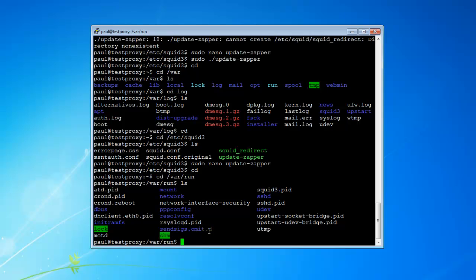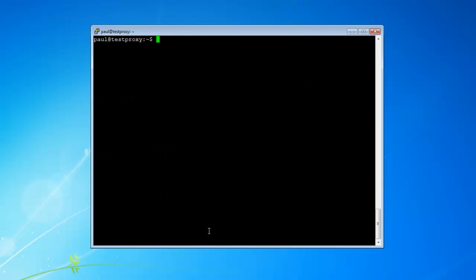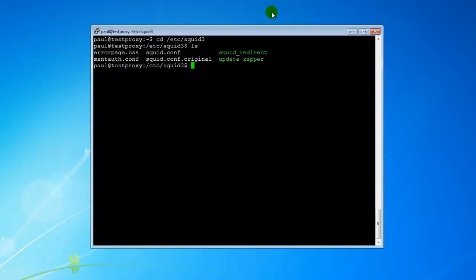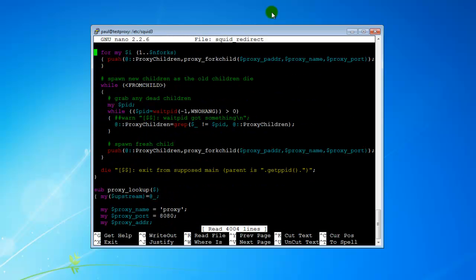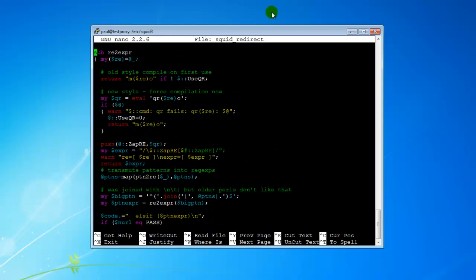So we're going to exit, or just change directory and clear this out. If we want to see if everything got installed correctly, go cd /etc/squid3 and then list. We should see a squid_redirect file. Perfect. So if you want, you can check that out — sudo nano squid_redirect. That's all it is, just code. You can see how it redirects the ads that are zapped.